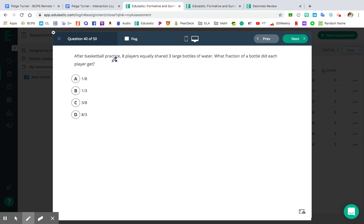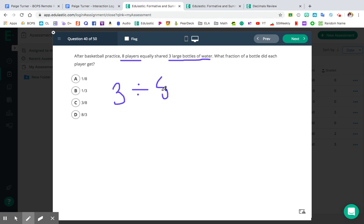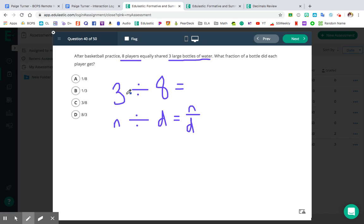The last question for this video — number 40. After basketball practice, eight players equally shared three large bottles of water. What fraction of a bottle did each player get? A player is a person, so we're not going to take eight people and split them into three bottles of water. Instead, we take our three large bottles of water and split them by eight players to figure out how much water each player gets. Using N divided by D: three divided by eight — three is my numerator, eight is my denominator. Three is a prime number, so this is already in its simplest form. Three-eighths, letter C, is the correct answer.